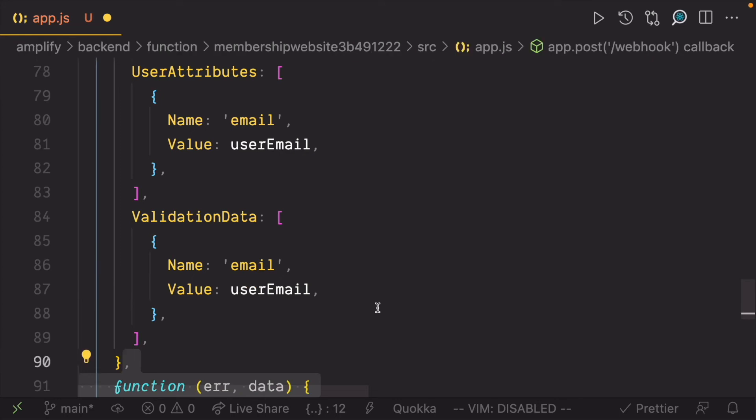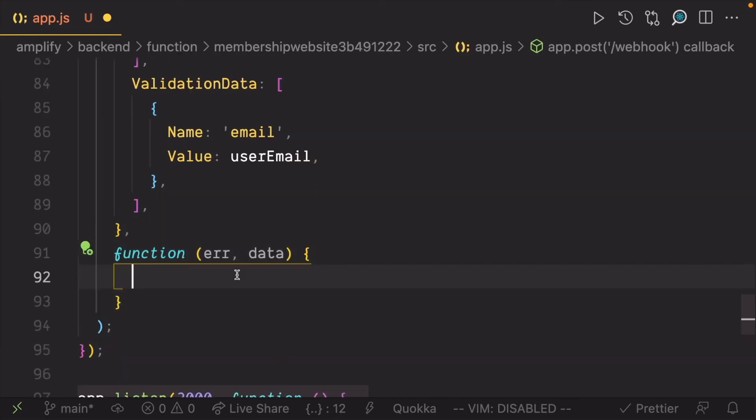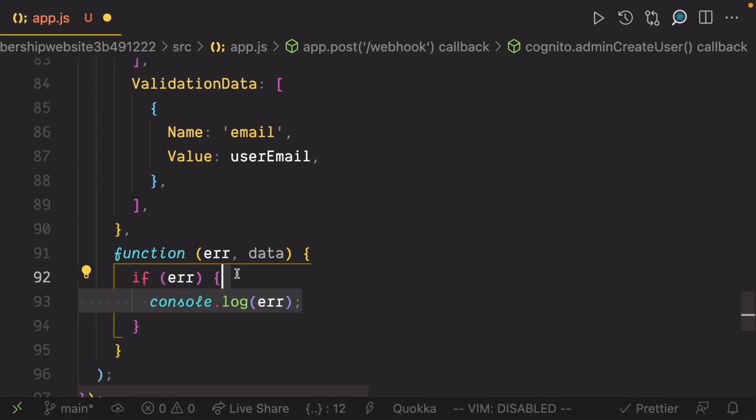We can also pass a function as a second argument to admin create user to let us know when the user is created or if an error occurs.